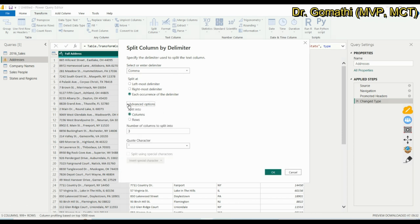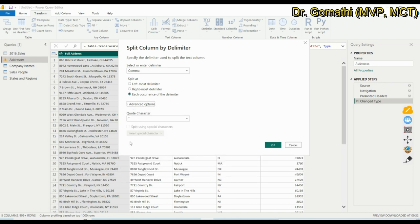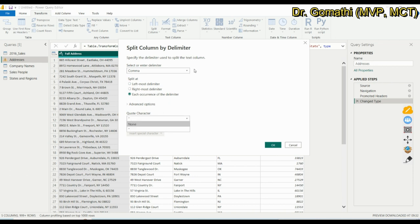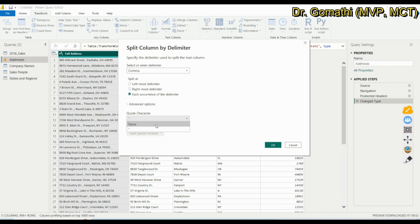You can also choose to split into columns or split into rows. We want to split into columns, so we go with that. There is also an option for quote characters — if some words or sentences are in quotes, you can specify how to treat them. In my case there are no quote characters, so I'm leaving it as is.